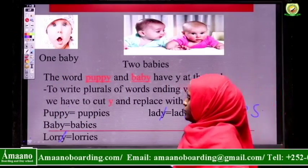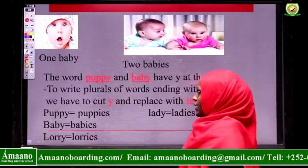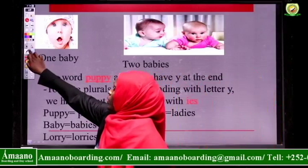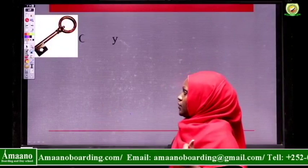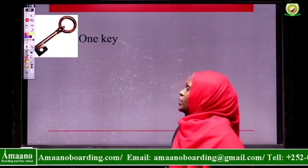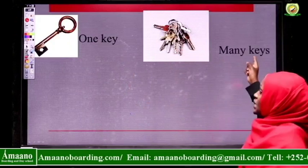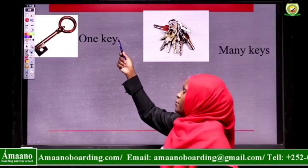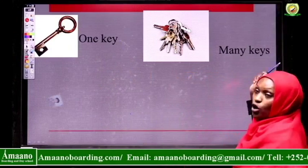Now, we have other words that end with the letter Y, but we don't do away with letter Y. For example, I have one key. One key — it's only one. When there are many, we say many keys. If we check the word key, it is ending with letter Y. But when we come to write the plural of it, we don't remove letter Y — we only add S.